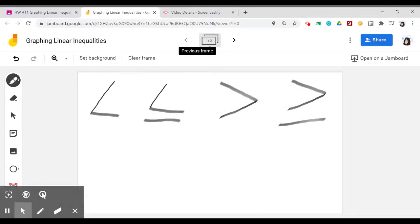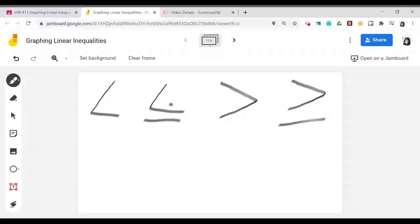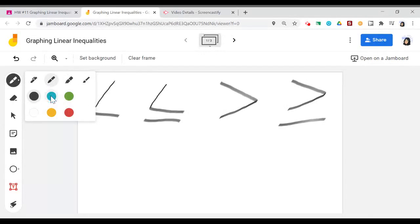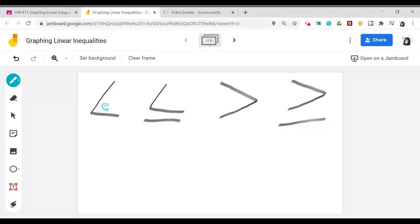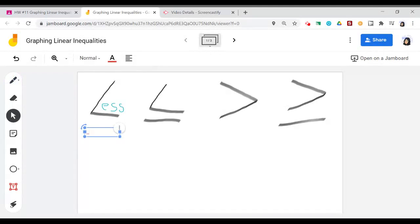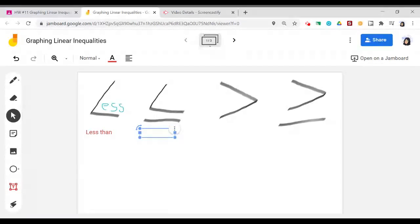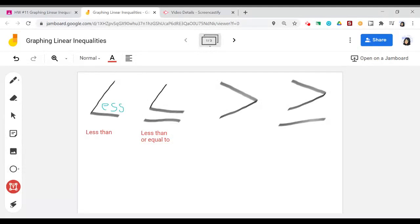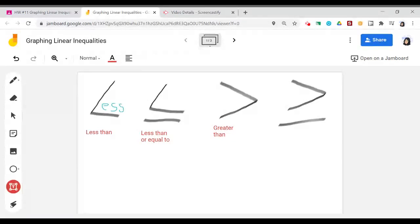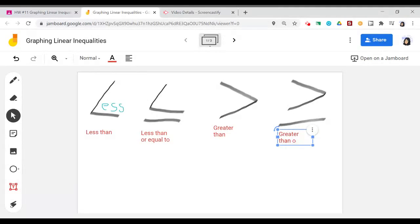The first thing I want to do is take a step back and review each of these symbols. This symbol looks like an L, so this inequality symbol stands for less than — that's how I like to remember it. This also looks like an L, but it has the extra line underneath, and that line changes the meaning to less than or equal to. This inequality symbol is greater than, and then finally, this inequality symbol with the line underneath is greater than or equal to.